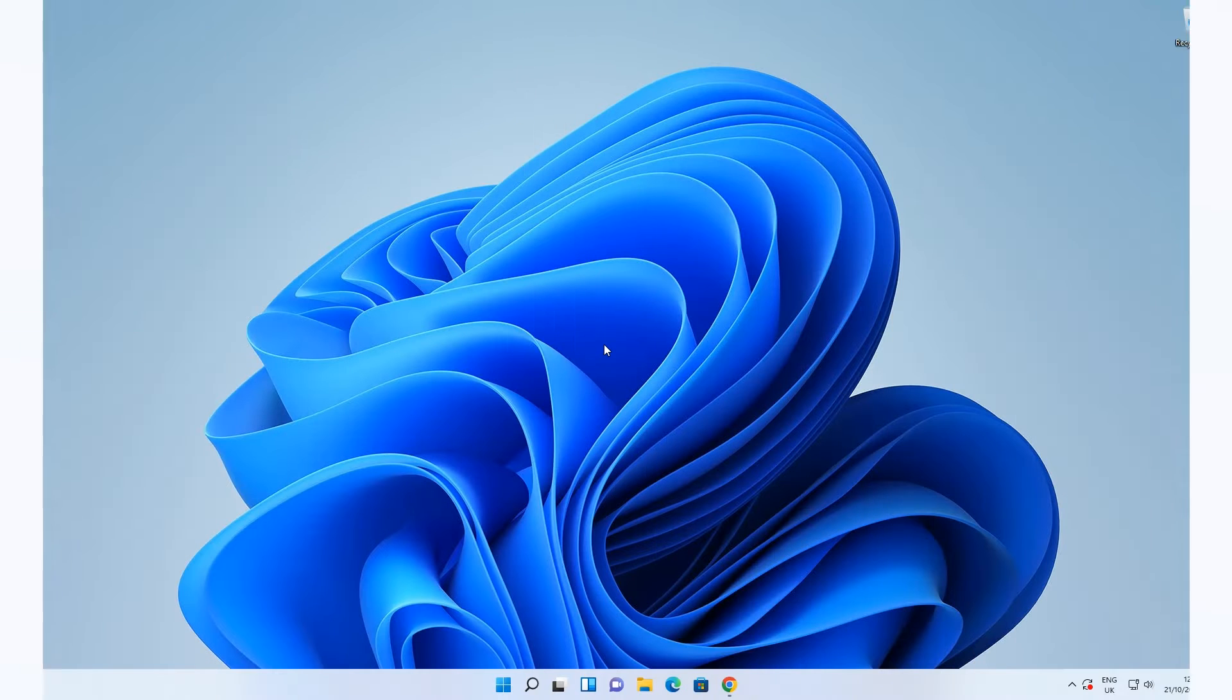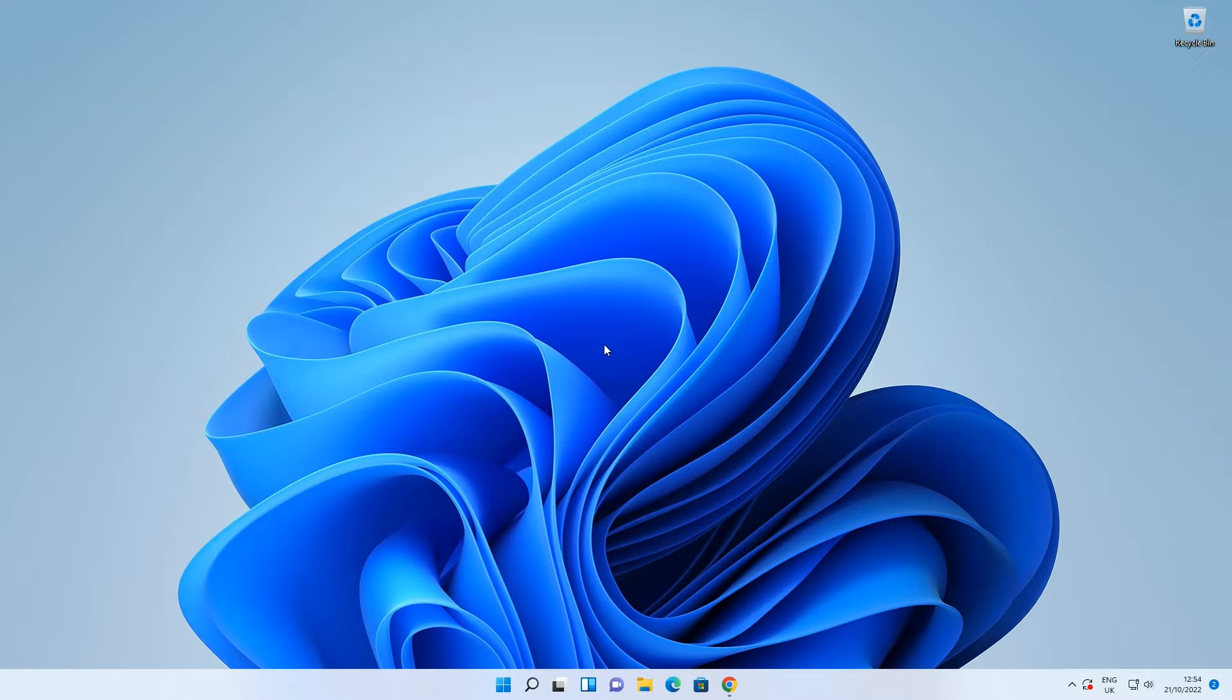In this video, we're going to show you how to download and install Certo Antispy on your computer. Our software is available for both Windows and Mac.